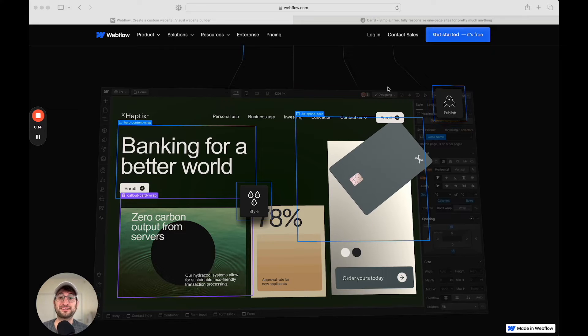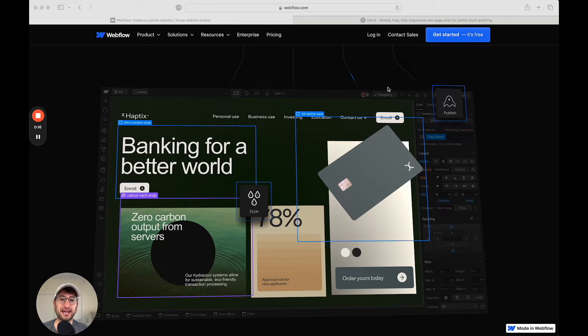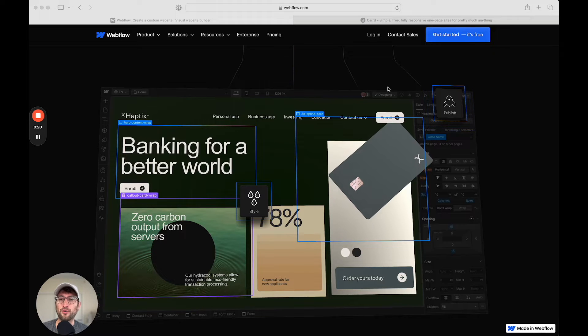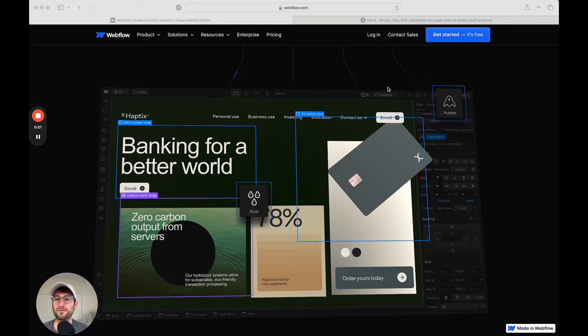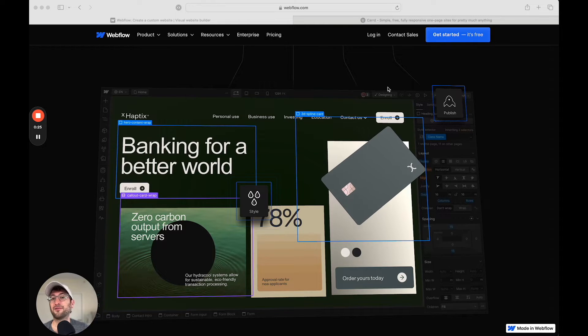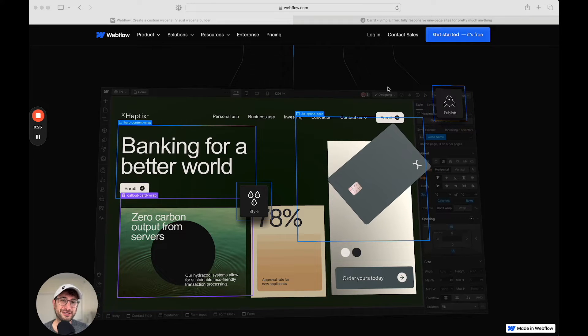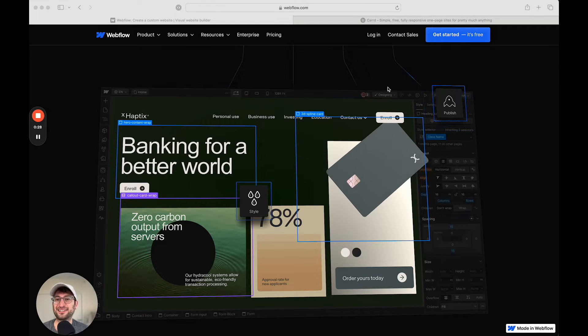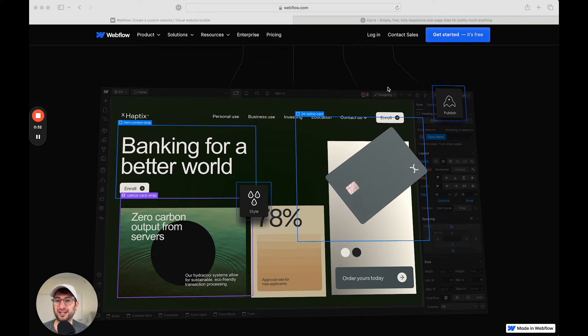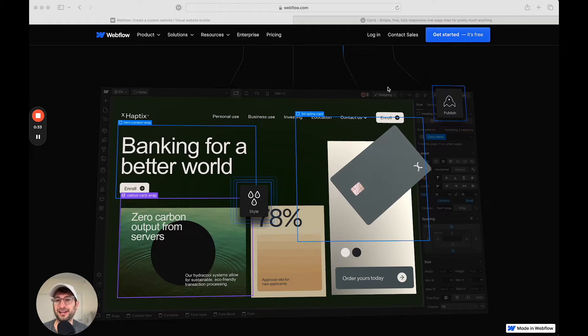My name is Seth. I'm the founder of NoCodeMBA, a NoCode education platform. If you want to learn how to build your own custom websites without writing any code using tools like Webflow, CARD, or many other tools that we cover on NoCode MBA, check out the link in the description or go to NoCode.MBA to check out the full education platform.